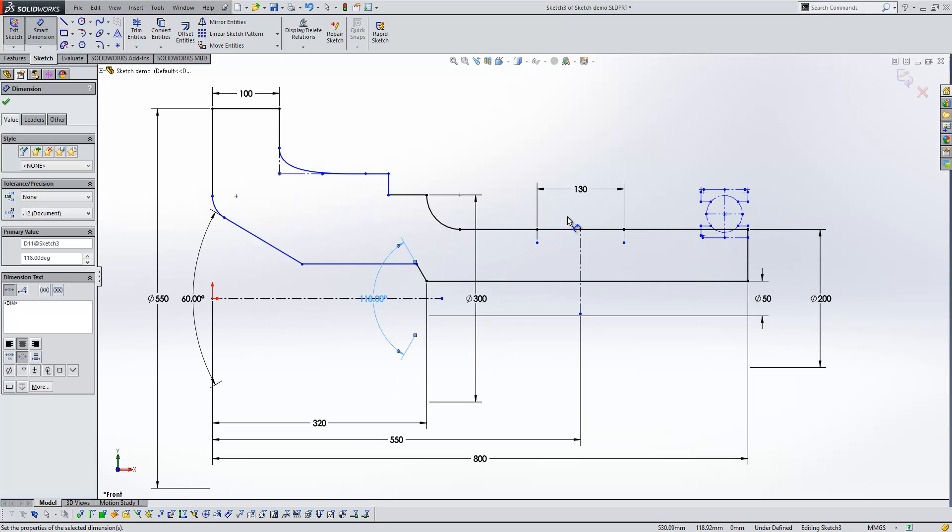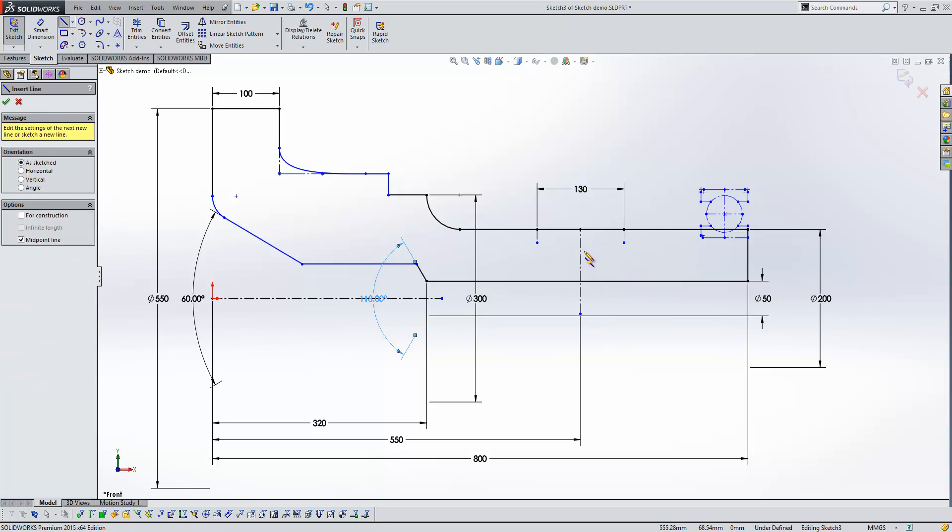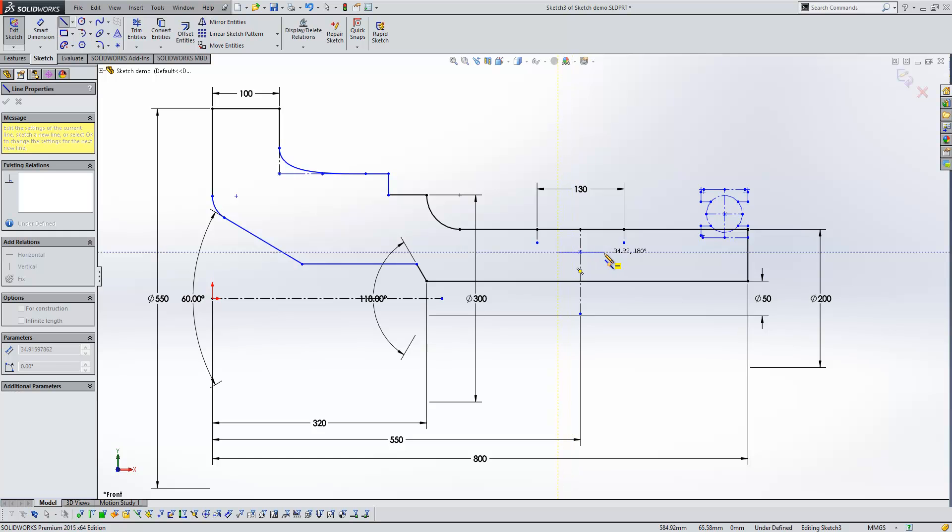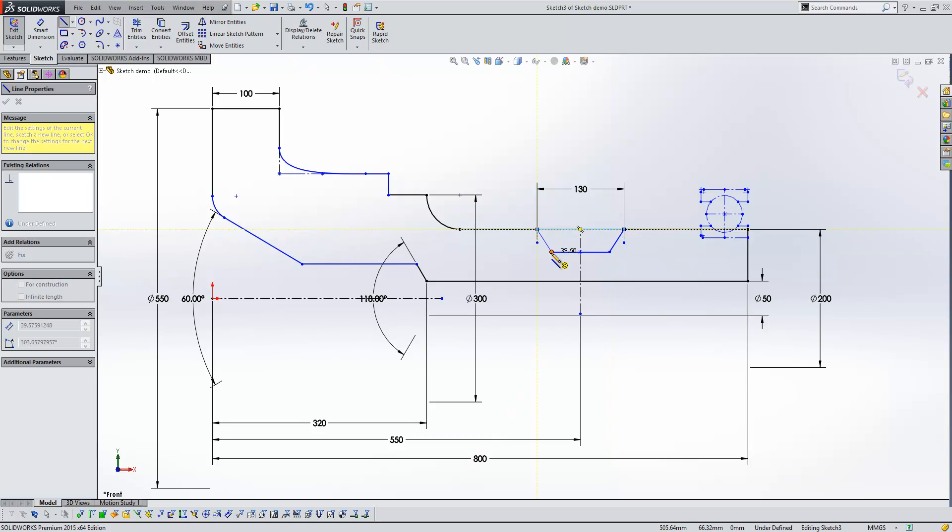Another nice enhancement is with the line tool. We now have a new tool for creating lines called midpoint line. And as you would imagine, when we click to start it, the line grows from the midpoint out equally either side. And every line from the point onwards is just created as normal.